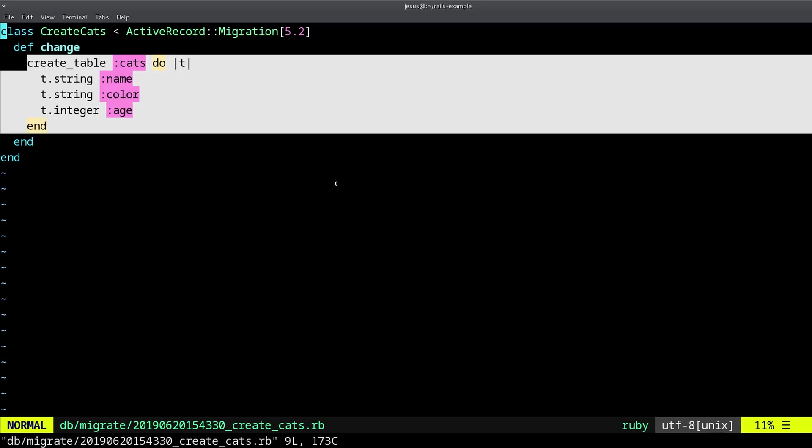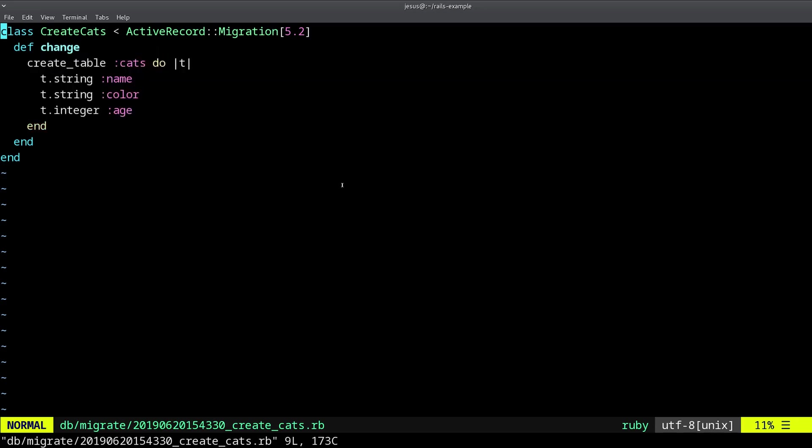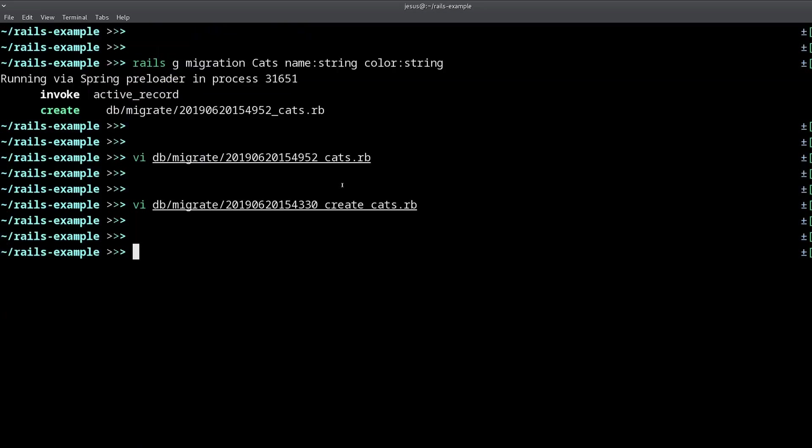This is what I mean. And also, there is another pattern, special pattern for this, and that's called add, it's called add X to Y. Let me show you what I mean.